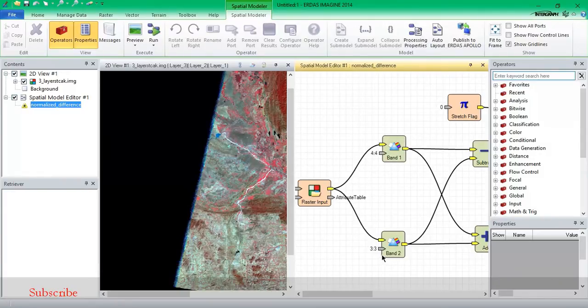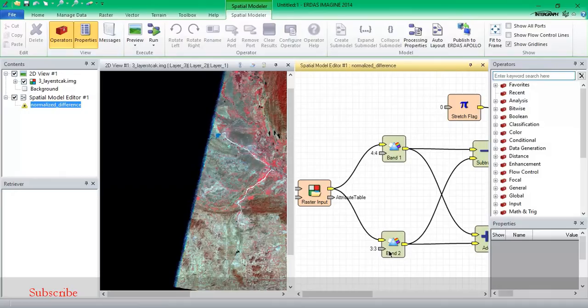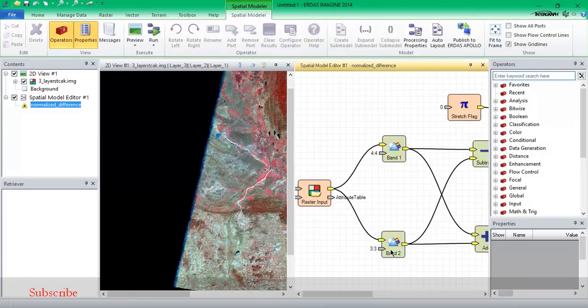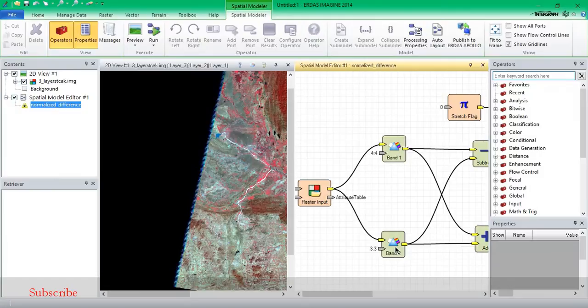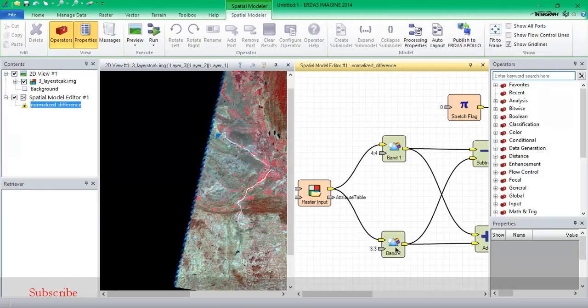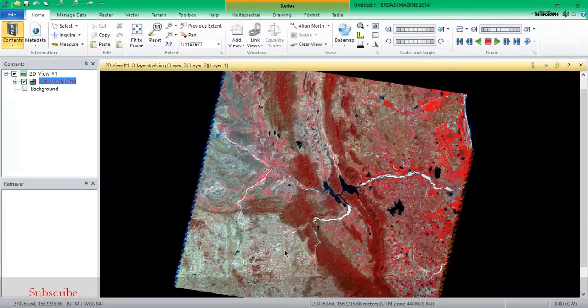First of all, we need to identify which sensor is near infrared and which sensor is visible red. So I'm going to close it.